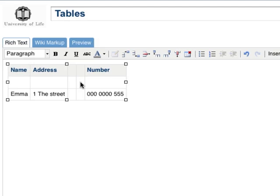If you want to delete a column, place your cursor in the column that you want to remove and click on the Remove Column button.